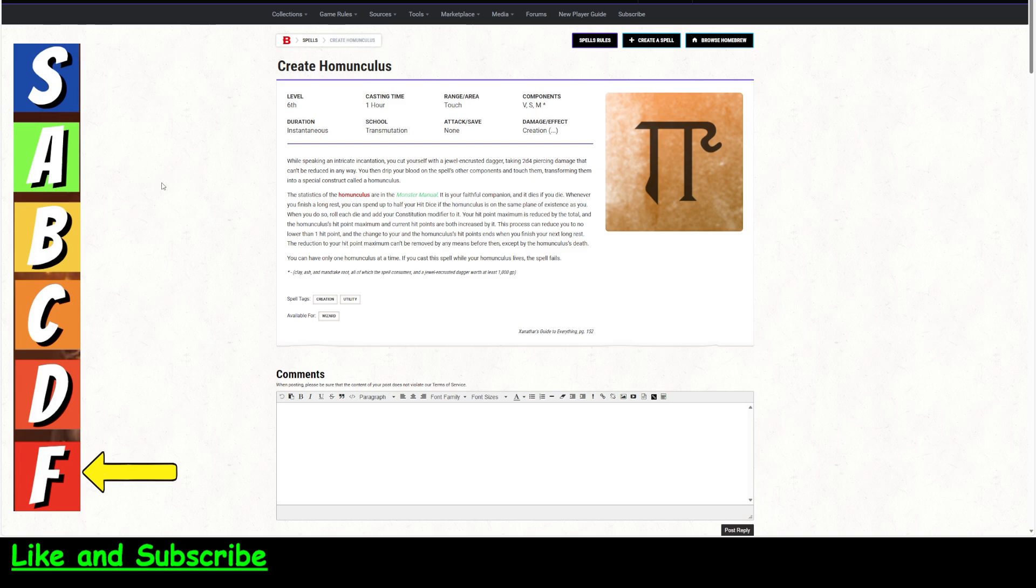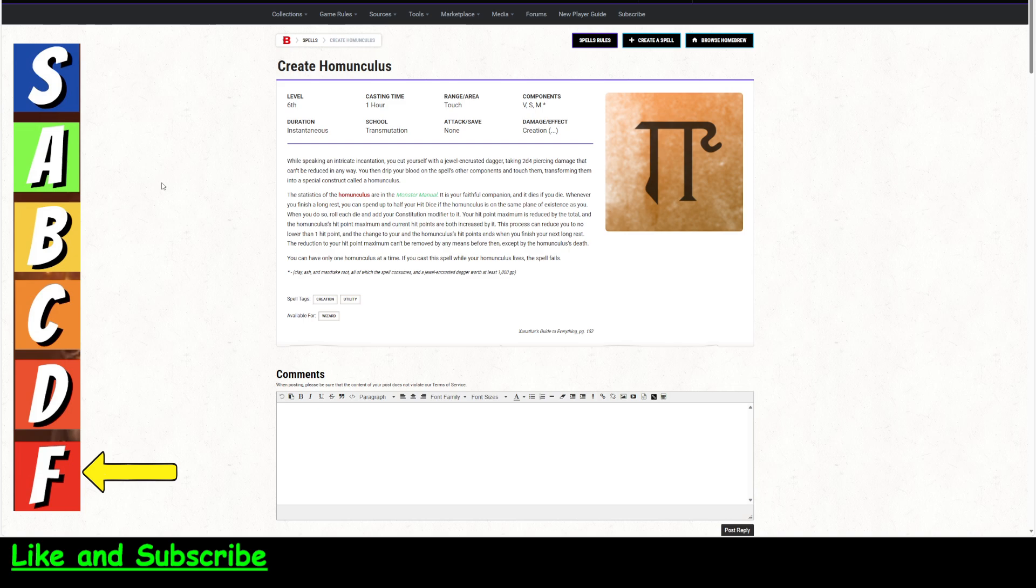You know, you've got to cast this. You've got to have a thousand gold pieces. It is not within the power structure of a sixth-level spell. It is similar to Find Familiar. It's in the same vein as Find Familiar, kind of, because the homunculus is kind of a familiar. It should be, which Find Familiar is a first-level spell. This should be maybe third, maybe third level at the most, not sixth level.